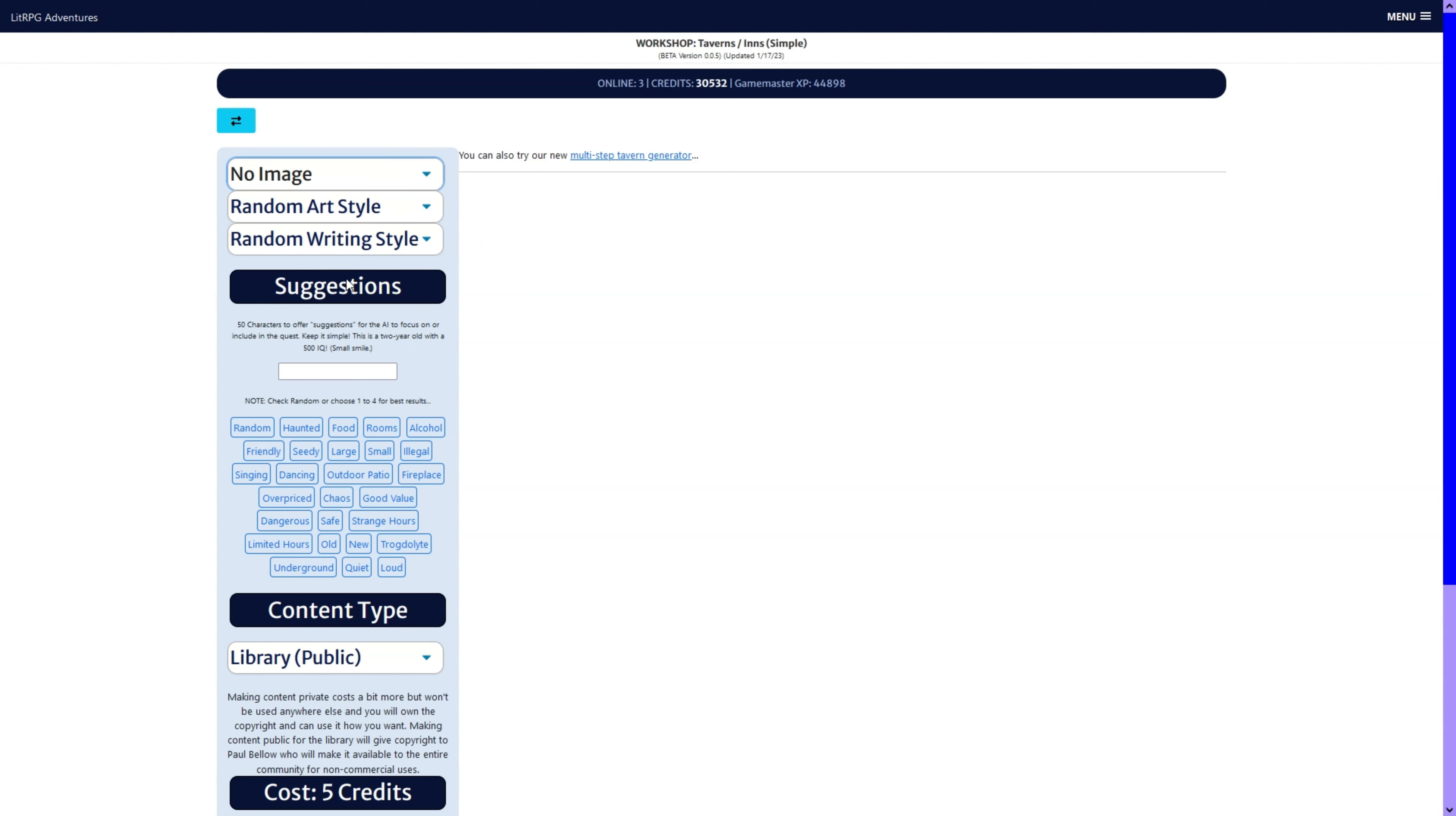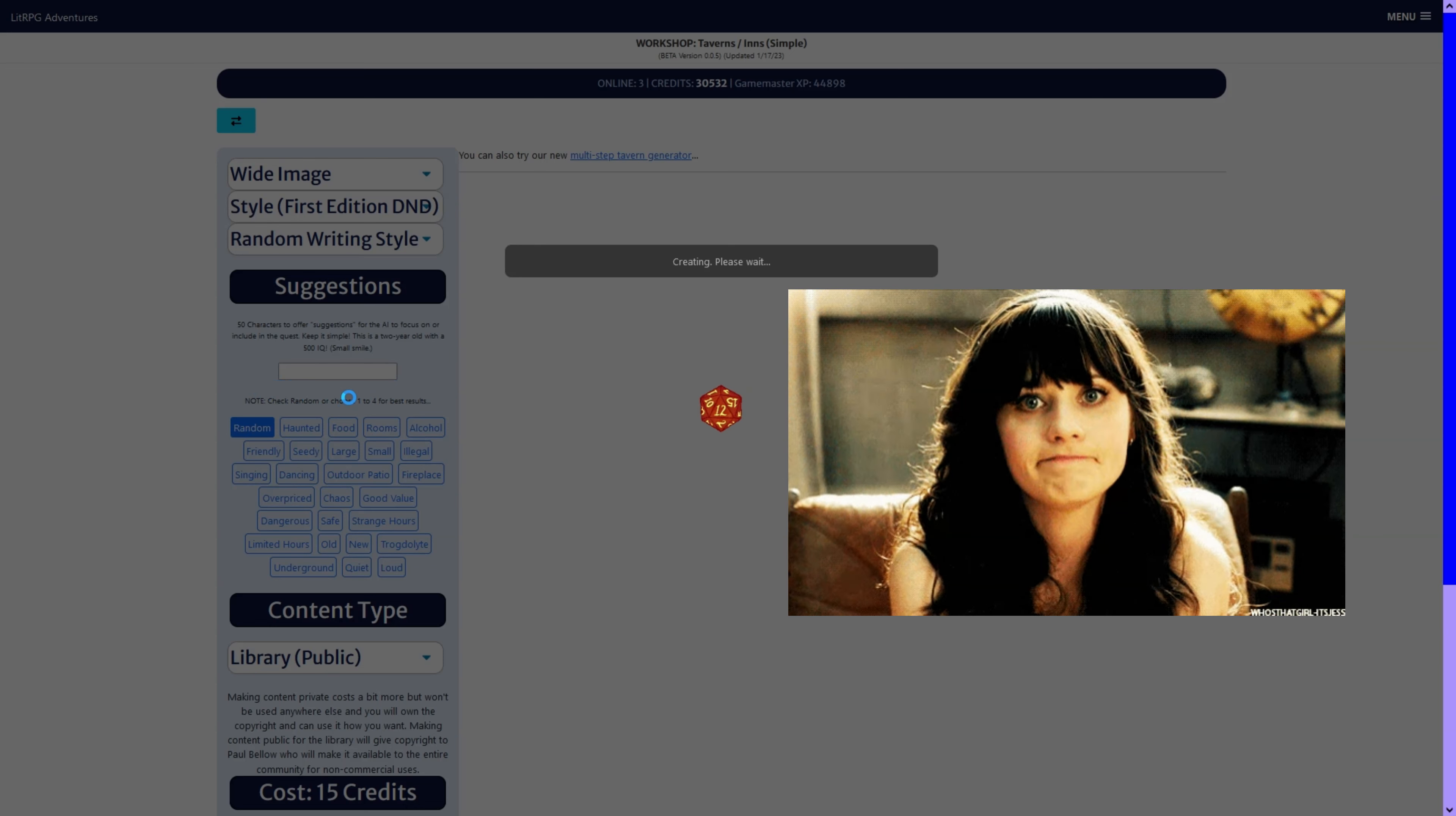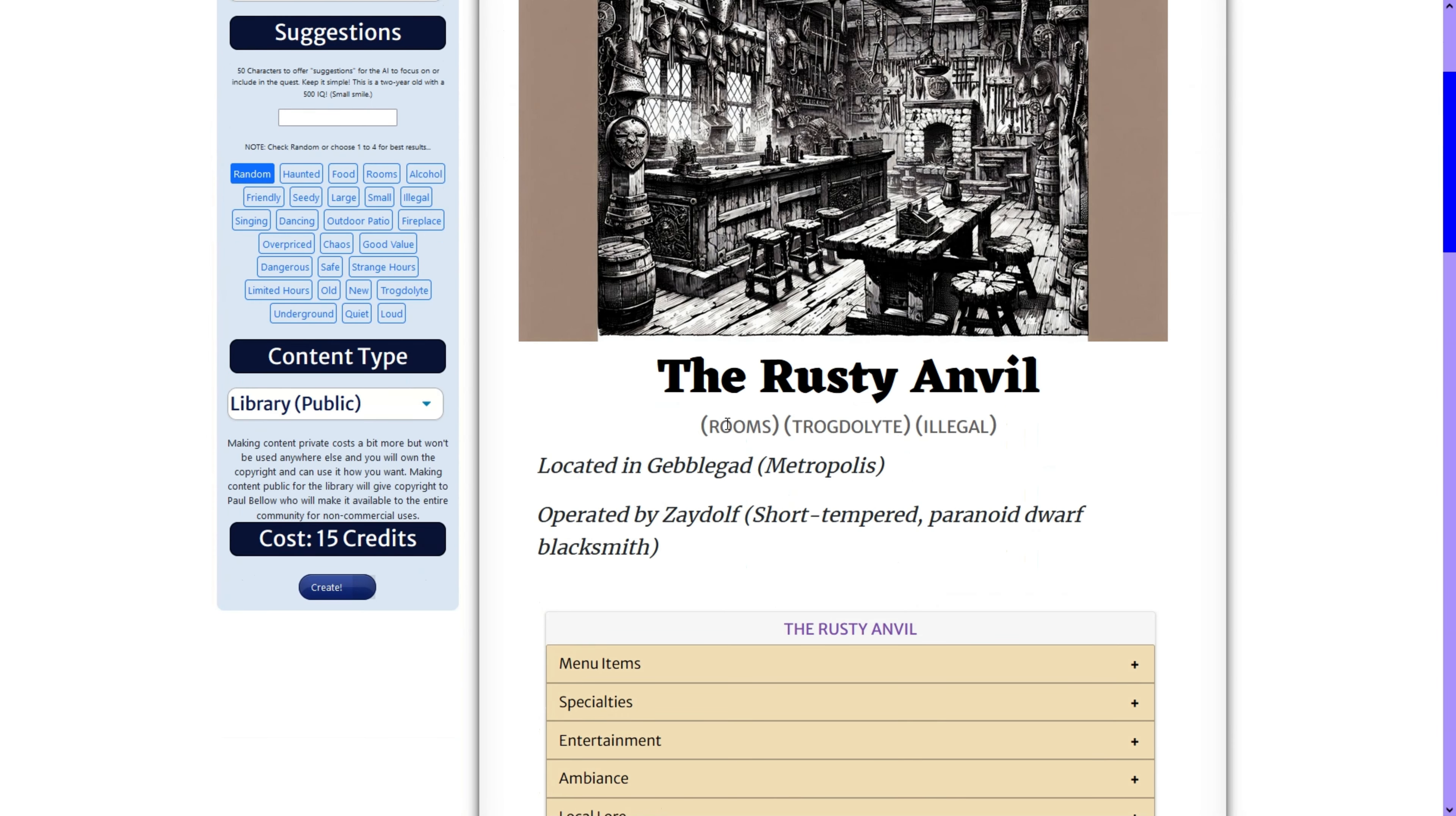But for now, I just wanted to show you the new images. And you can also input a little bit of text as before. And we'll do one more real quick here. Pretty excited though. I'm gonna need to fine tune the menu and everything it looks like. But we will see what we get here in a second. If you want to try these, they're available now at litrpgadventures.com